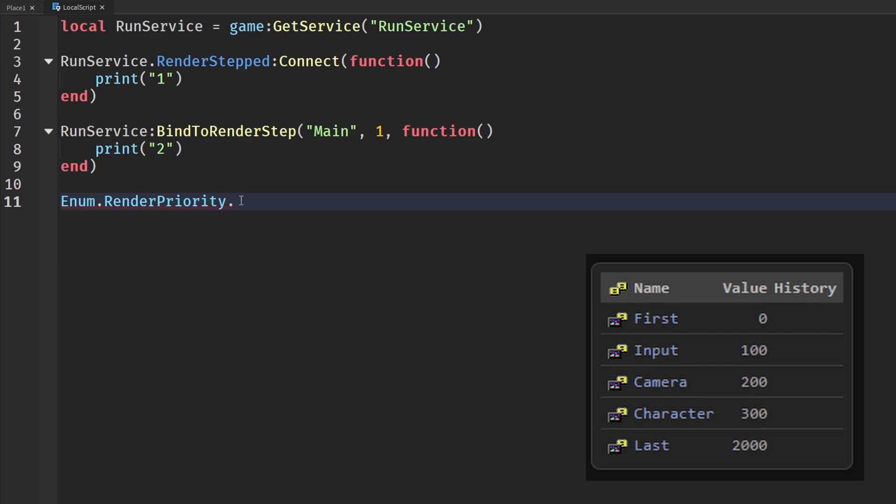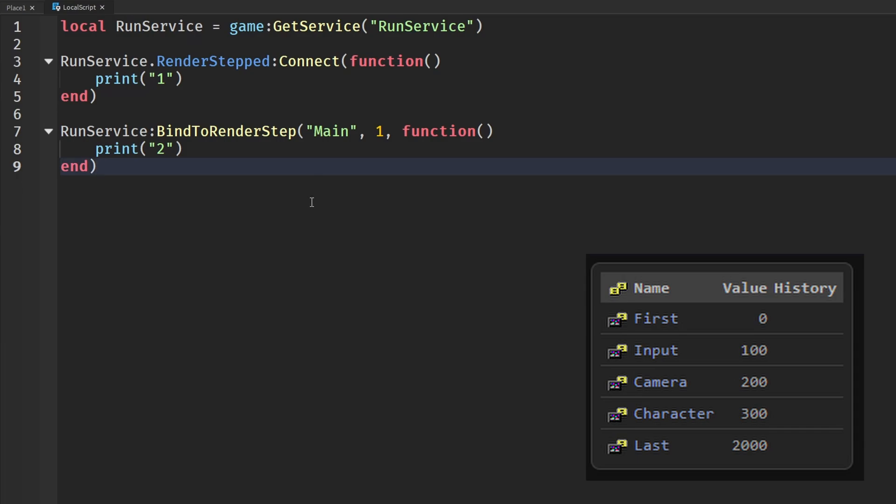If we were to set something like First, then anything between zero and 100, like First and Input, will run before the input actually begins and starts running. If you want an action to occur before the camera updates but after the player has already the input actions, so maybe like camera movement or something, you would want to bind it between 100 and 200. You can easily set the priority of the function to whenever you want that best fits your scenario.